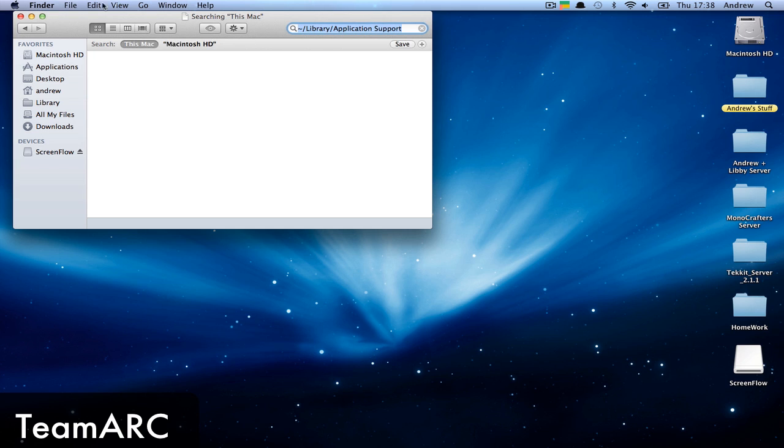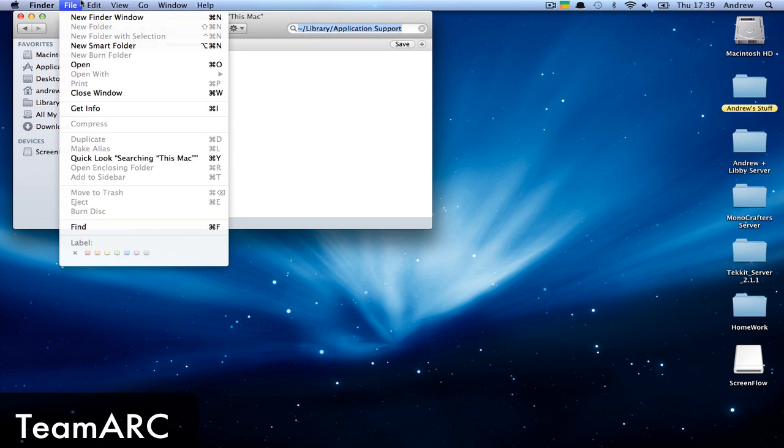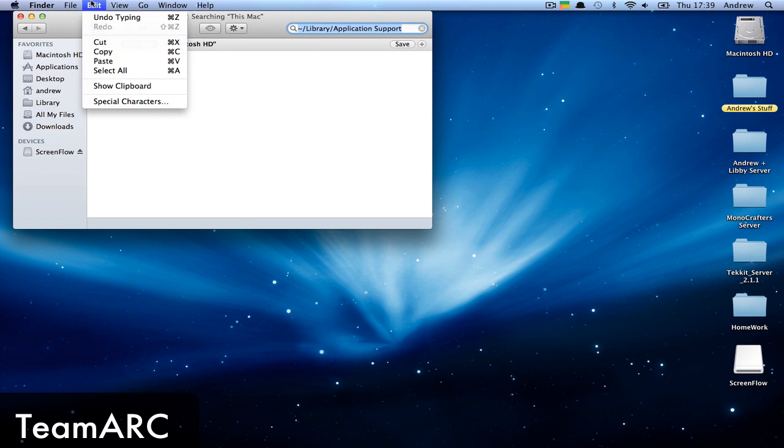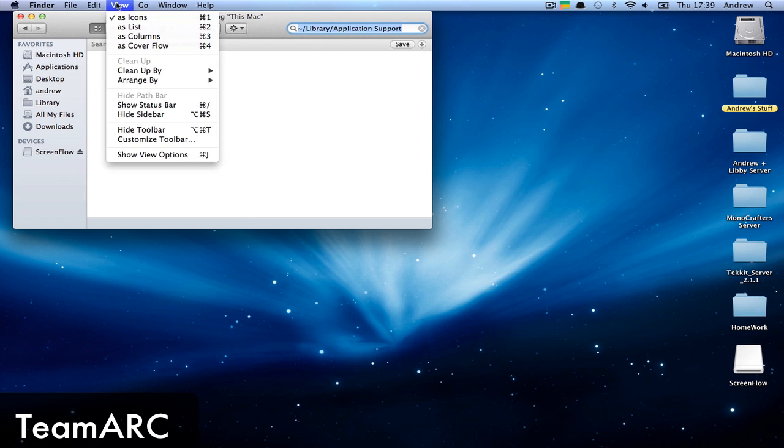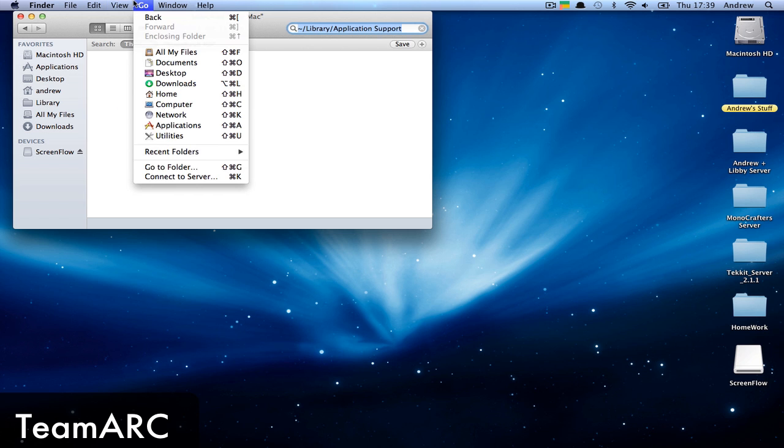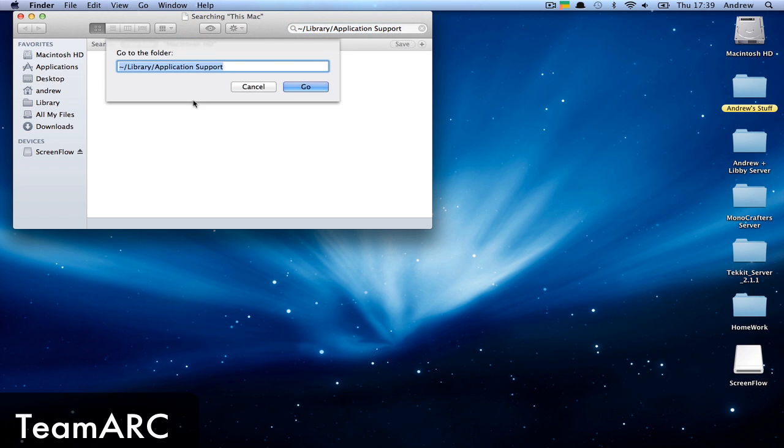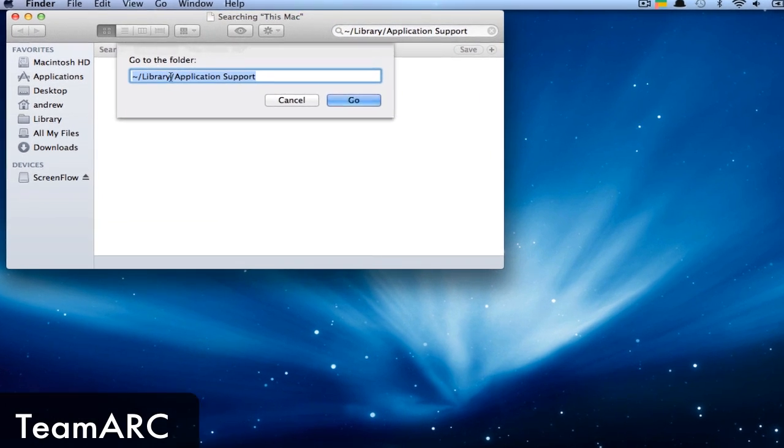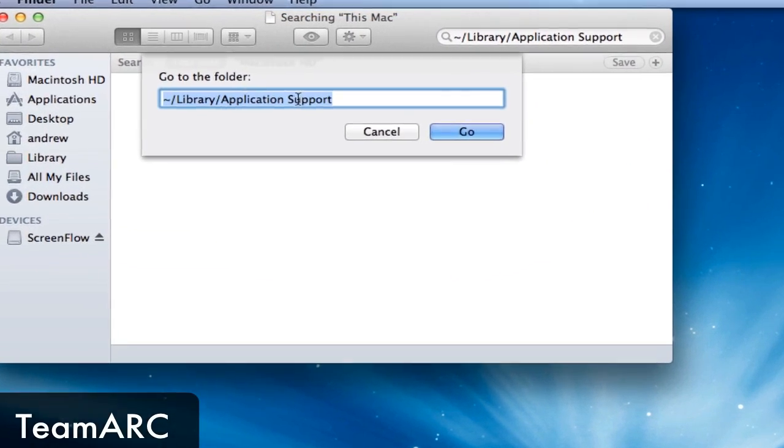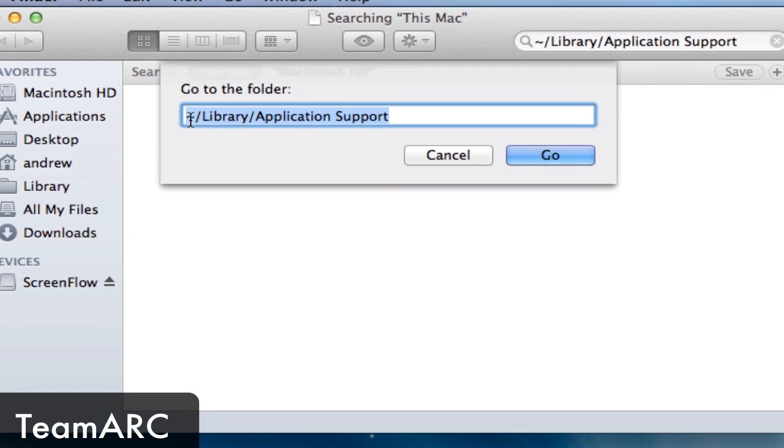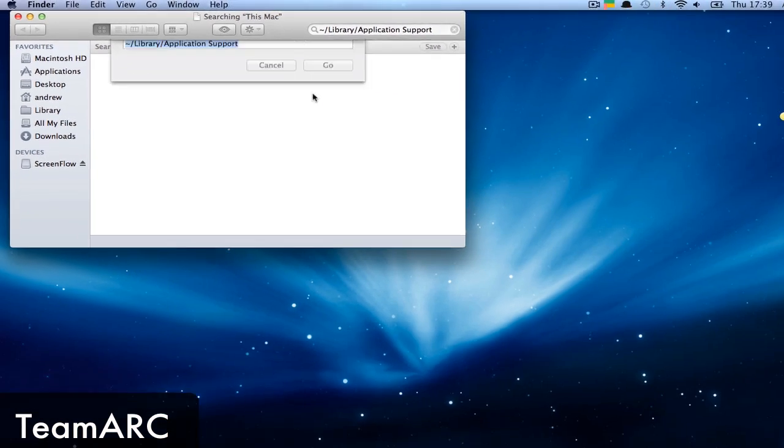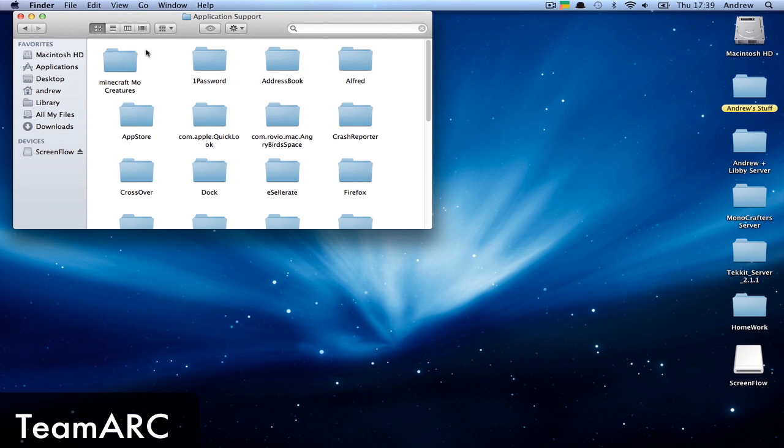Wait, sorry - copy that path, then go to the Go menu, then Go to Folder, or use Shift-Command-G. Type it in here exactly like I've got, then hit Go.